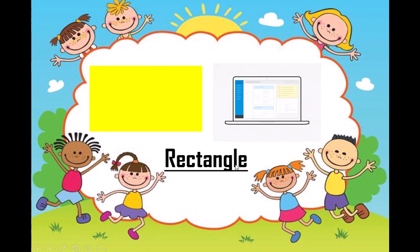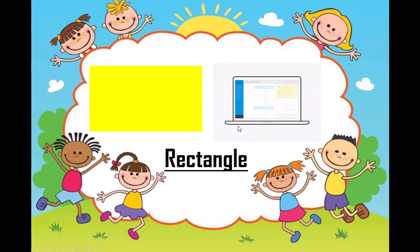Now this is called rectangle. Which shape is this? Rectangle. Your LCD has a rectangle shape, and this LCD also has a rectangle shape. Which shape is this? Rectangle. It has two equal sides.